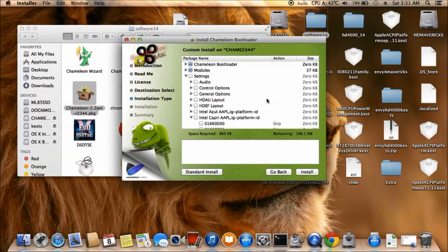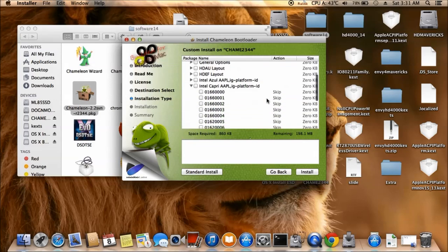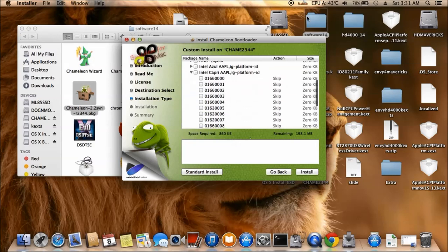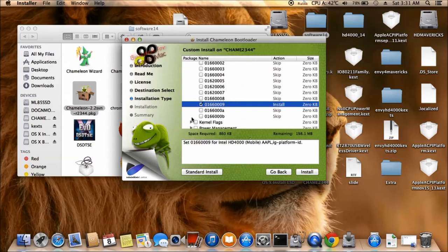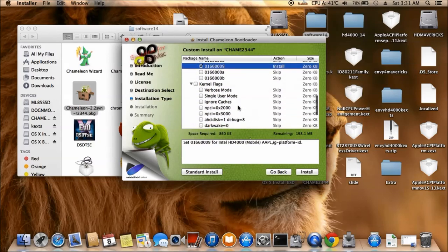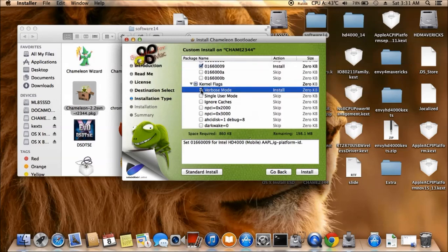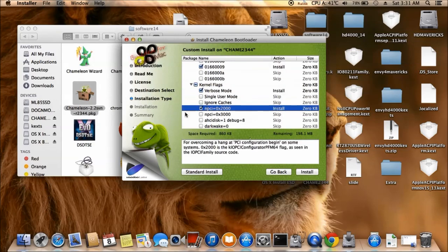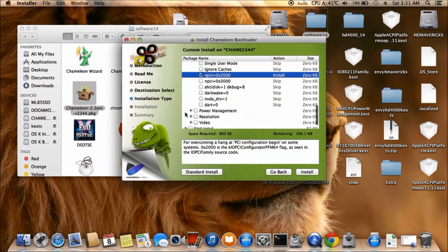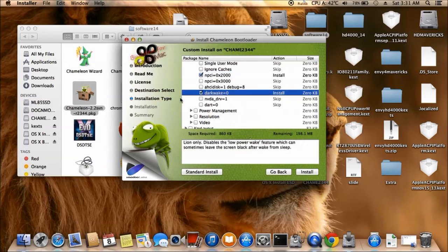So my version happened to be 9, so we choose 9. All right. So kernel flag, what do you use? Verbose, ncpi 2000, put dark wake. Okay, power management.